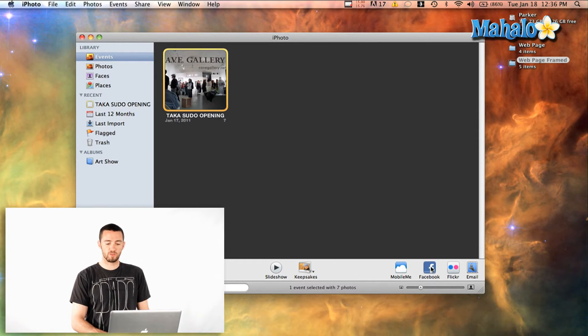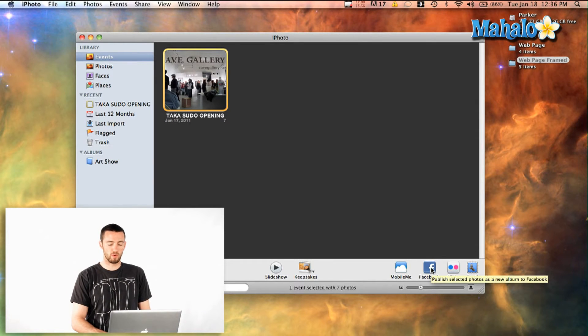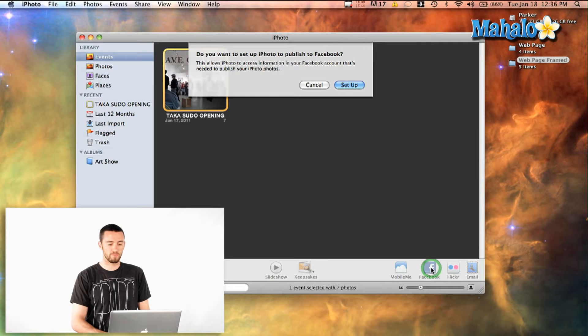All you have to do is go down here to the Facebook button in the lower right and click it and it's going to prompt you to set up your account.